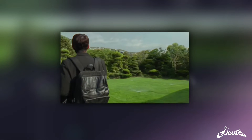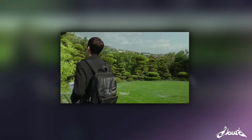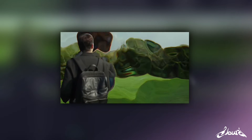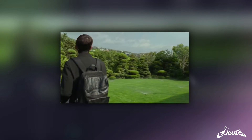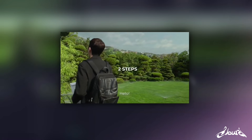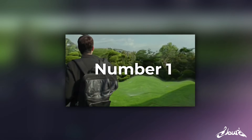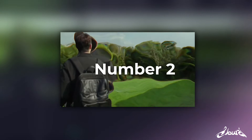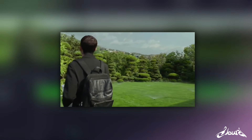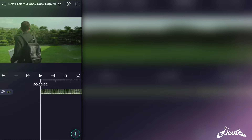If you want to achieve this effect on mobile, then you are at the right place. This process will only take two steps. Step number one will be the background distortion, and step number two will involve the chromatic effect.